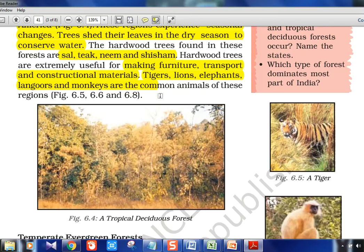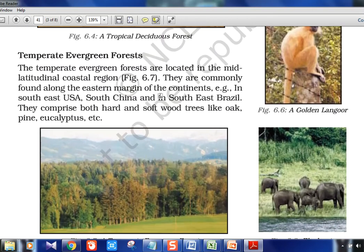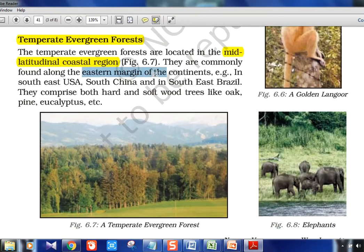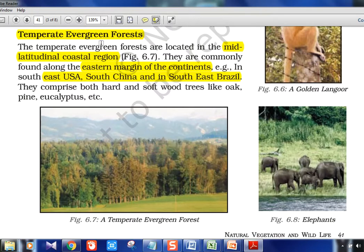Temperate evergreen forest — the name is changing. Temperate here refers not to the tropics but to the mid-latitudinal coastal regions. They are commonly found along the eastern margins of the continents. Examples: southeast USA, south China, southeast Brazil — all eastern coastal sites. They comprise both hard and softwood trees, so avoid absolute statements. Trees include oak, pine, and eucalyptus.